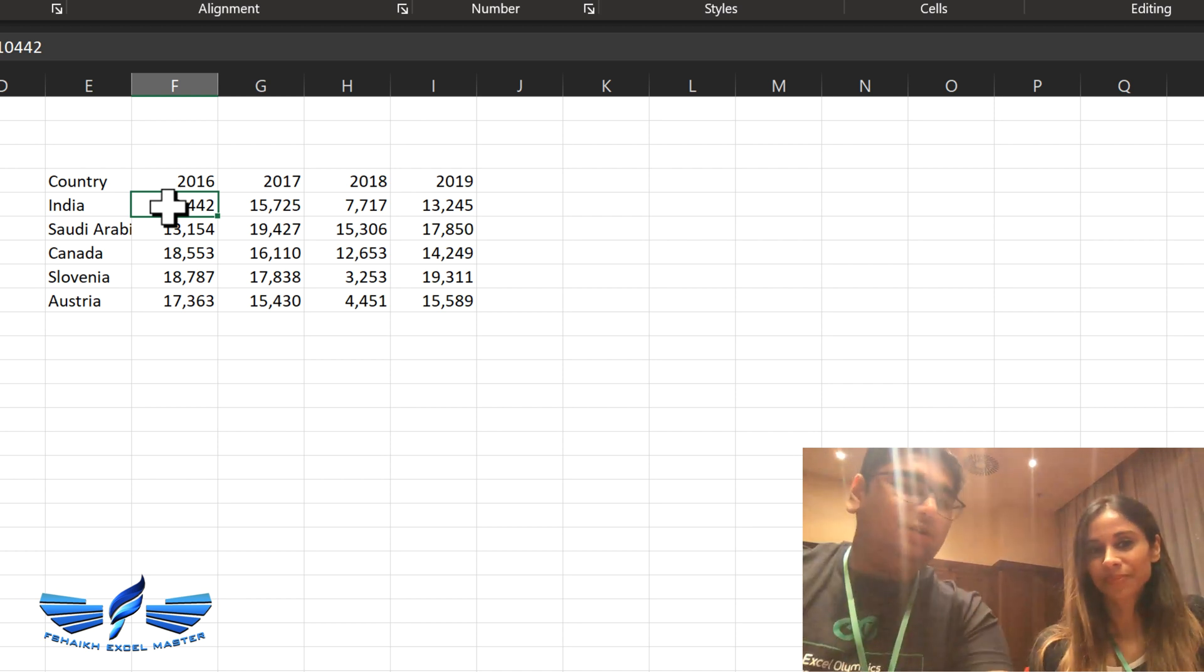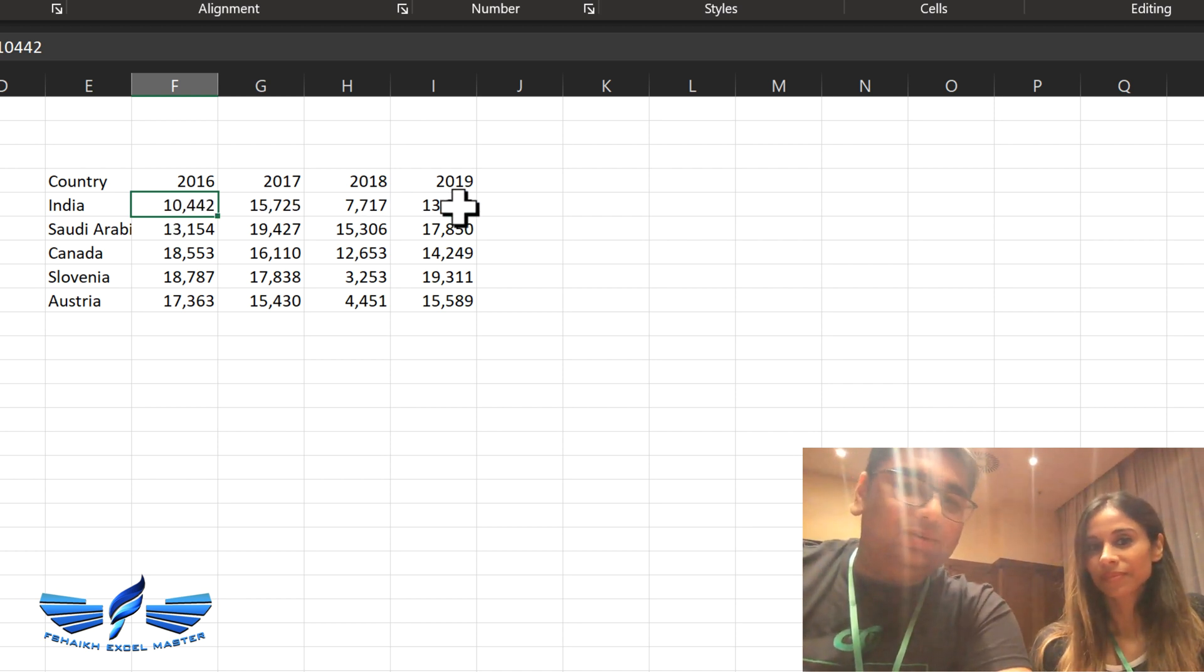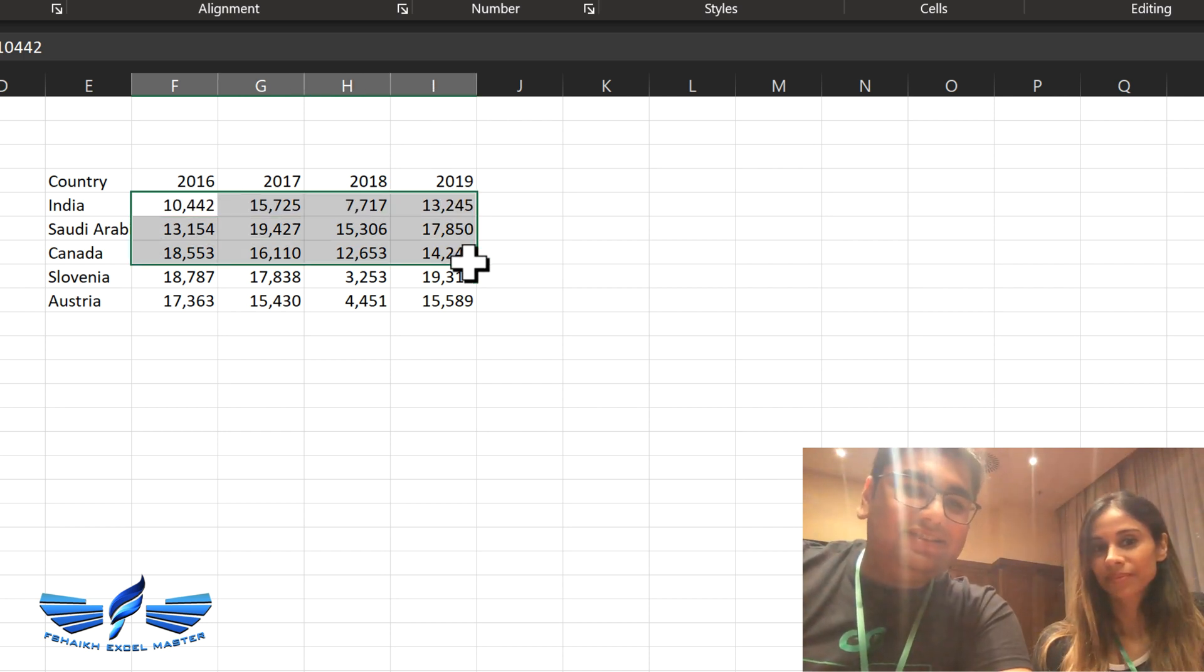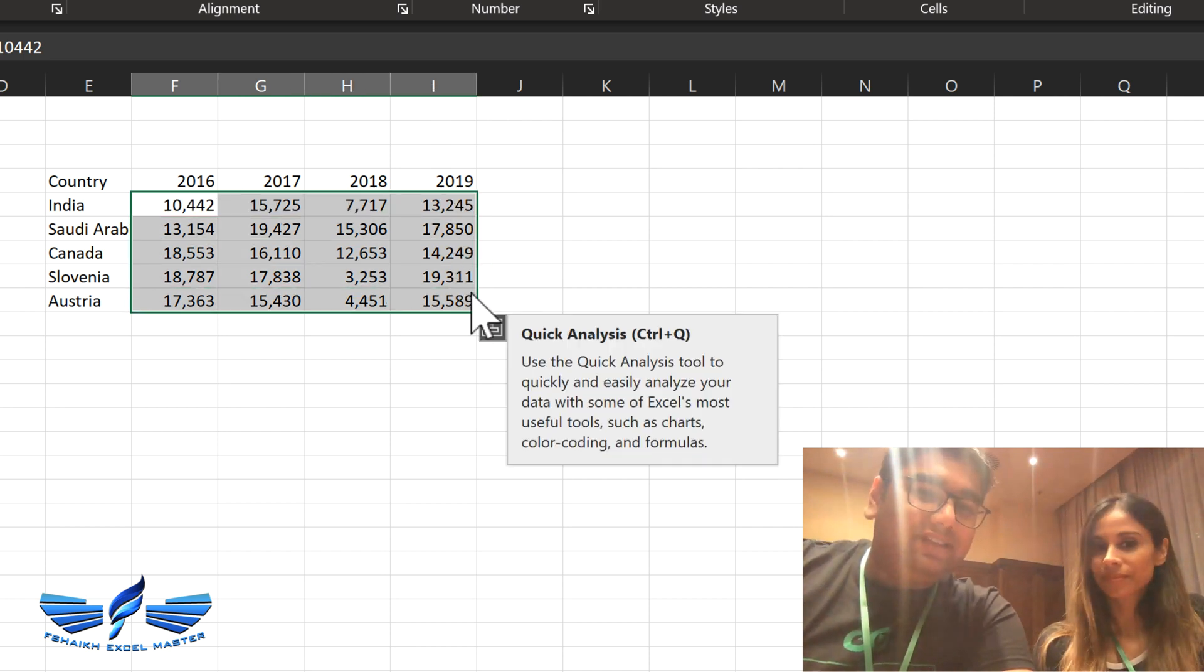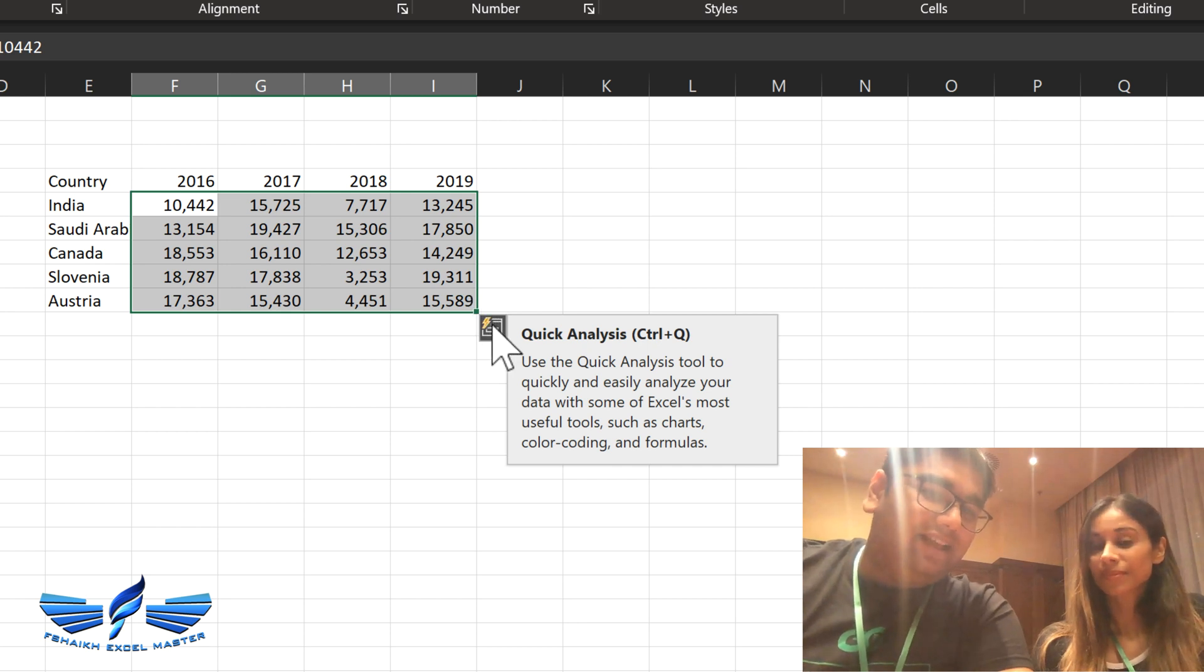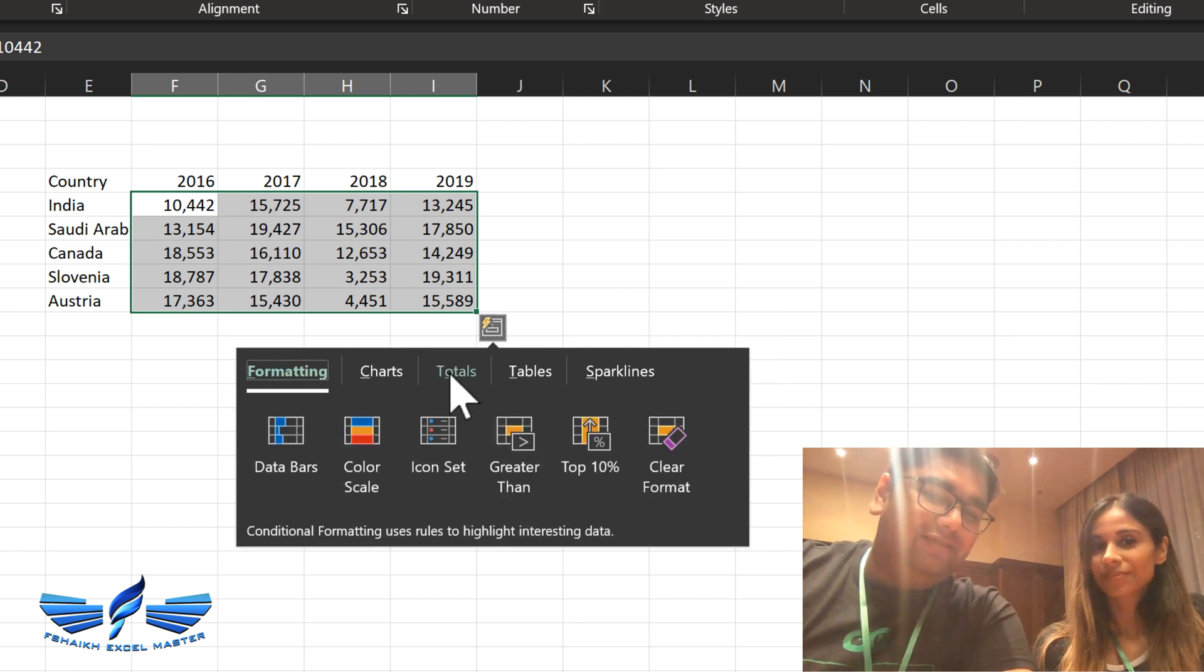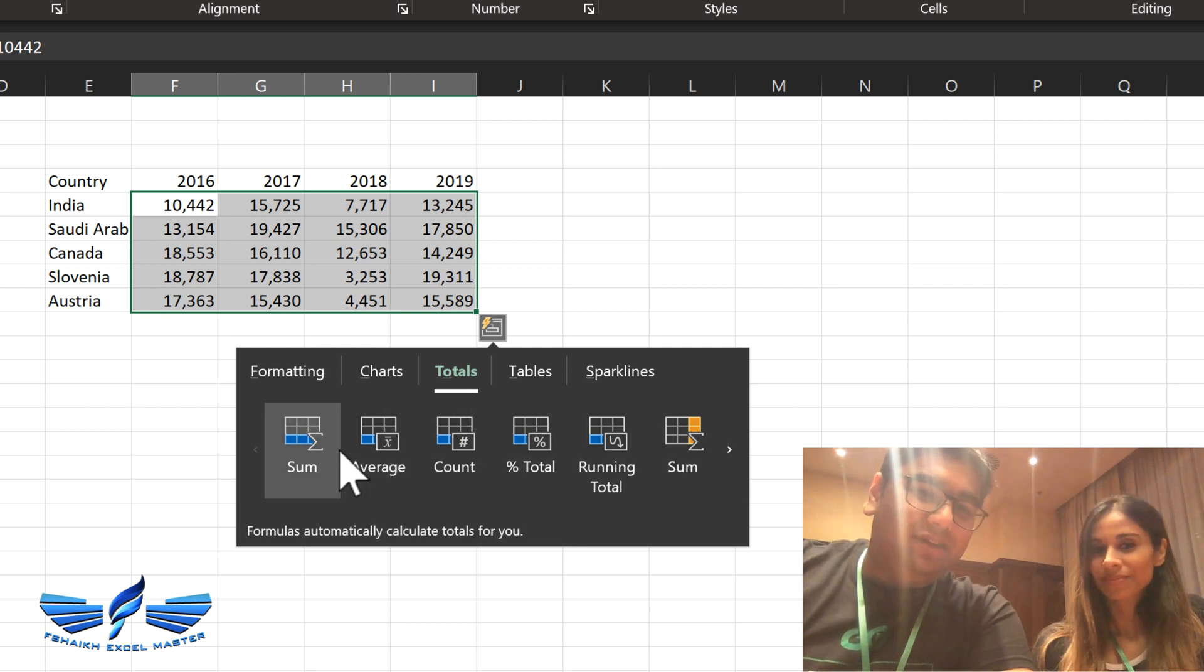Usually if you would like to do the sum, we would do the sum formula, but here I can just simply select my data. This is called quick analysis, this icon. And when you click here you get the options. And when you select total, you can do the sum at the bottom.